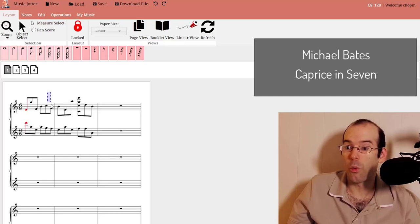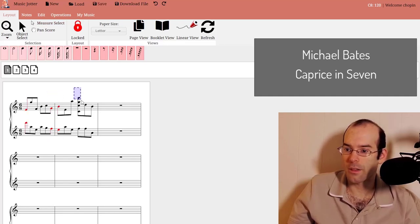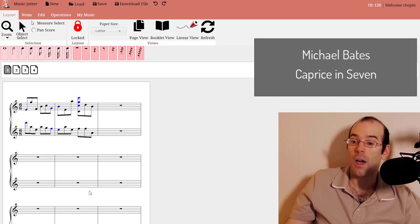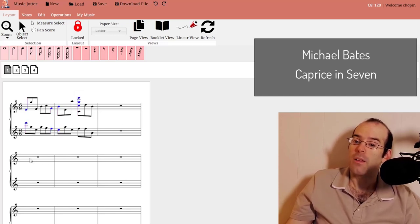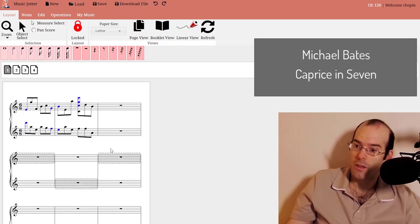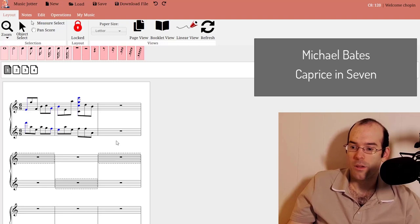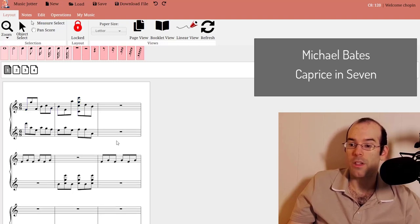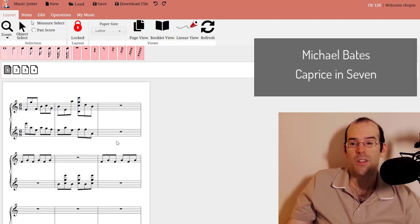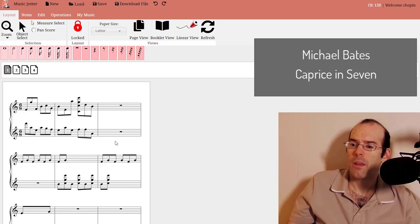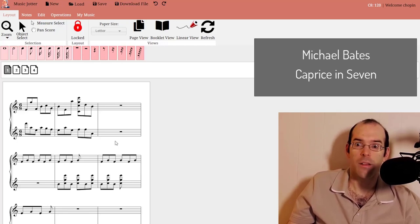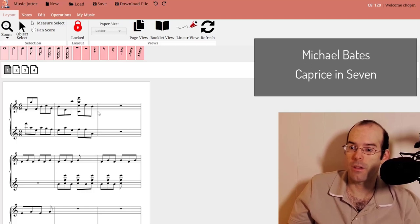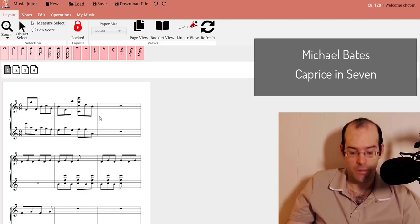You can do multi-selection like this, copy it, and then paste in certain patterns if you desire. This is something that's pretty unique to MusicJotter. It will allow you to paste partial notes and patterns that you select.